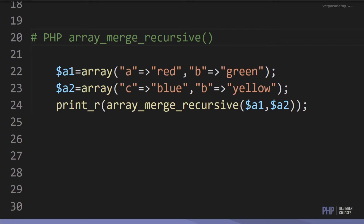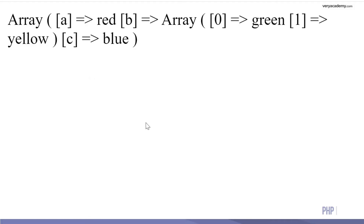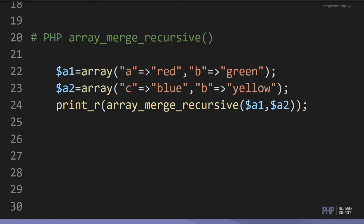array_merge_recursive works similarly to array_merge, but is useful when merging associative arrays. Here we have two arrays: A=>red, B=>green, C=>blue, and then B=>yellow again. Both arrays share the same key B. Using array_merge_recursive preserves the keys — the result has A=>red, then B as a sub-array containing both green and yellow, and C=>blue.